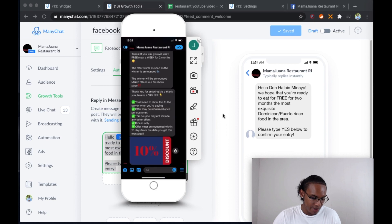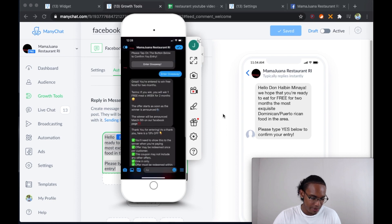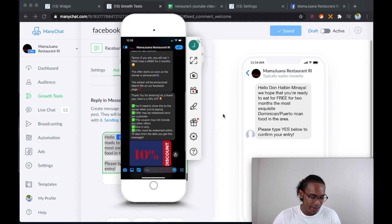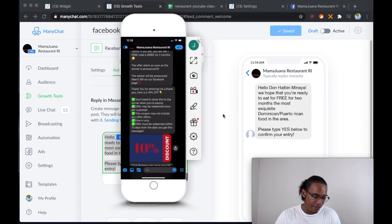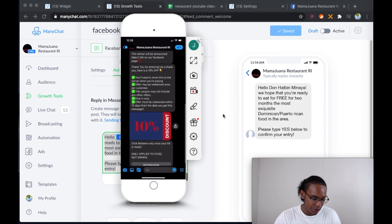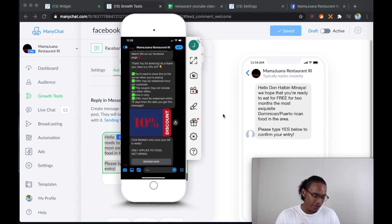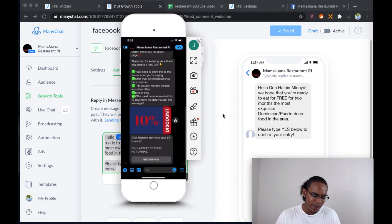So enter giveaway. Great, you've entered to win free food for two months. When you win, you win one free meal a week for two months. And as a thank you, here's a 10% off coupon — you'll need to show this to the server when you're paying. The offer may be redeemed once per customer and this coupon may not be combined with any other offers. Dining only. So that's where you put in the terms of service for how they can use the coupon.